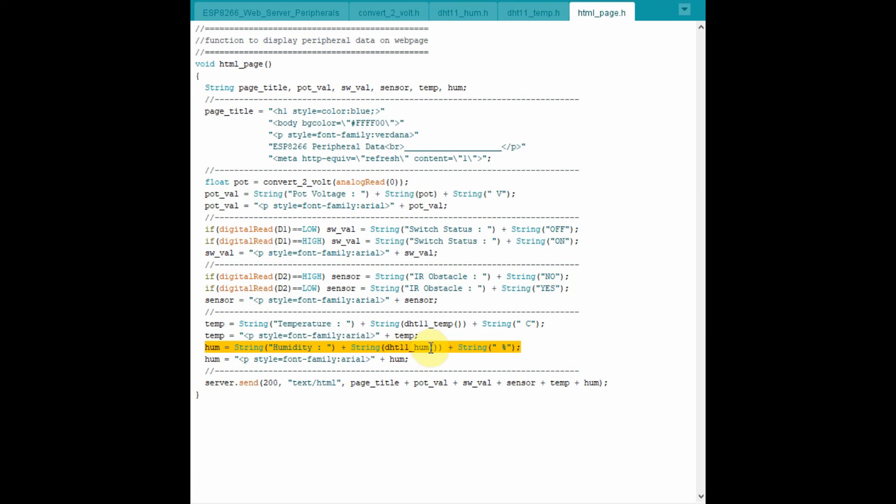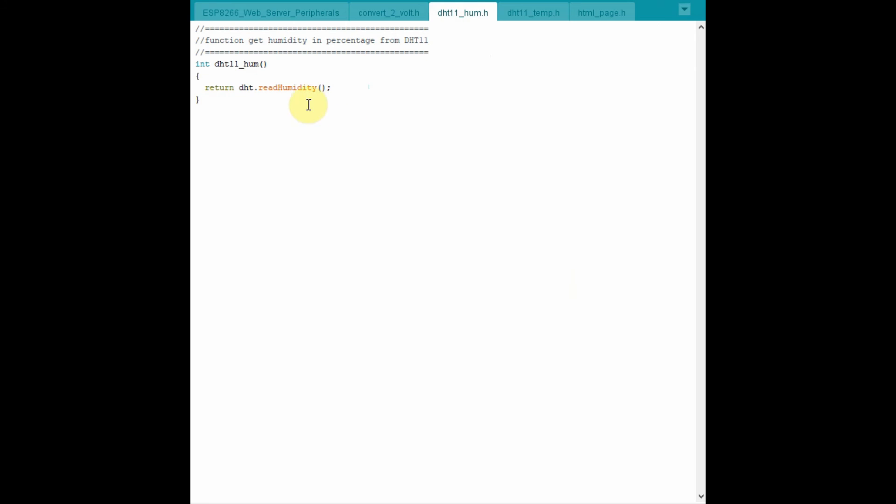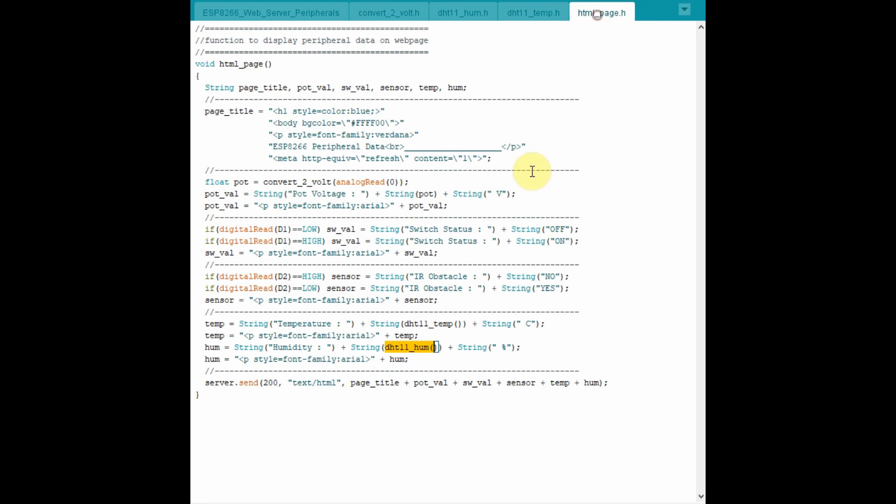In a similar way, the humidity value is obtained by calling this function and jumping to the function, which returns the humidity from the DHT11 back to the calling function. The humidity value is then stored in this string humidity.